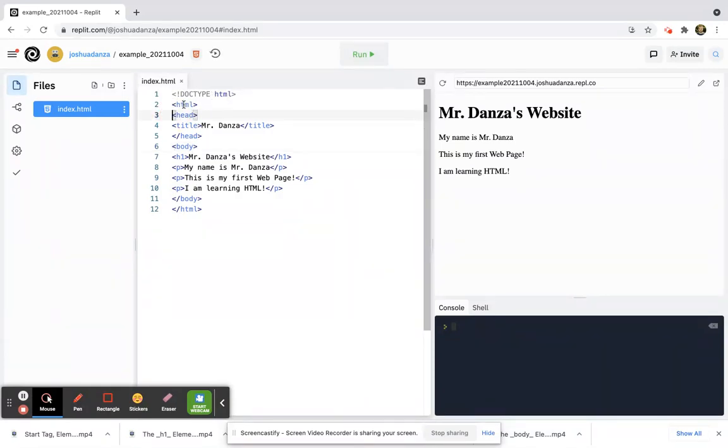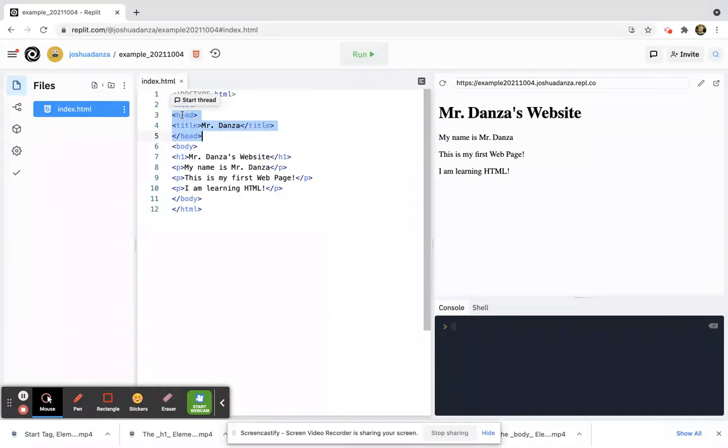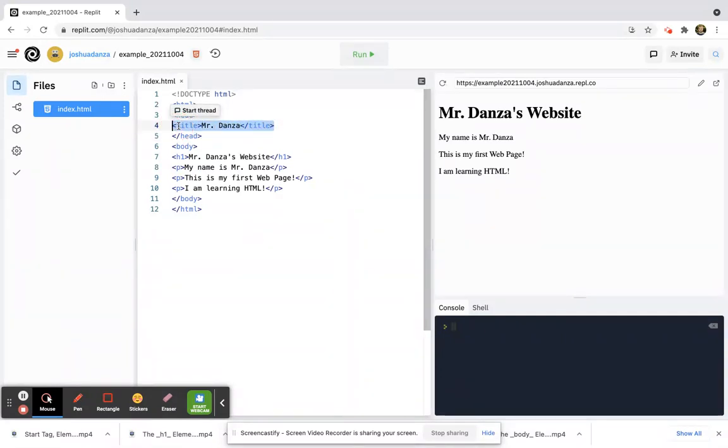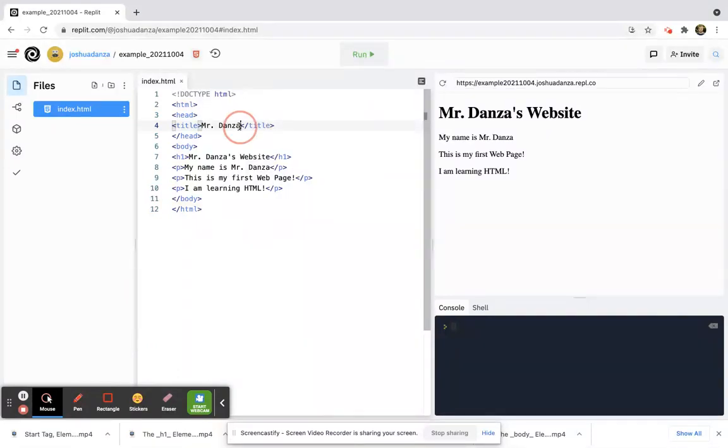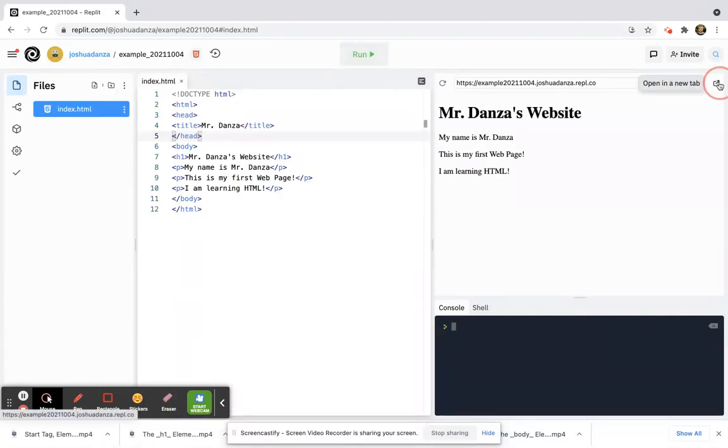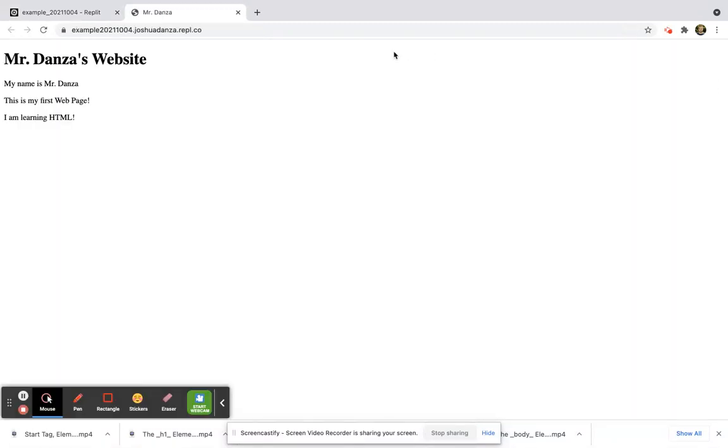So just to recap, here's what I did. Right where the HTML started, I wrote my start tag which is 'head', I wrote my end tag which was 'head' as well, and then inside I wrote a 'title' start, a 'title' end, and the content in between it. And then if I run it and I open this up, check it out - up top it says Mr. Danza. Pretty cool!